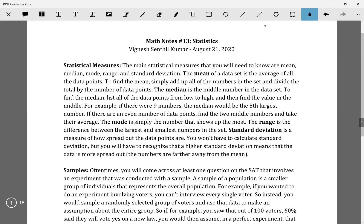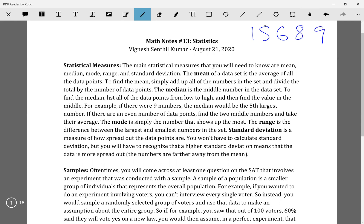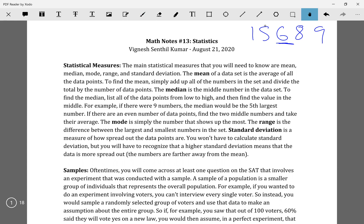Your median is just the middle number. If I explain it with a number set — say we have 1, 5, 6, 8, 9 — you have five numbers, so your middle number would be your third number, which is 6 in this case. You need to make sure your numbers are ordered from low to high. So your middle number would be your median — 6 would be your median.